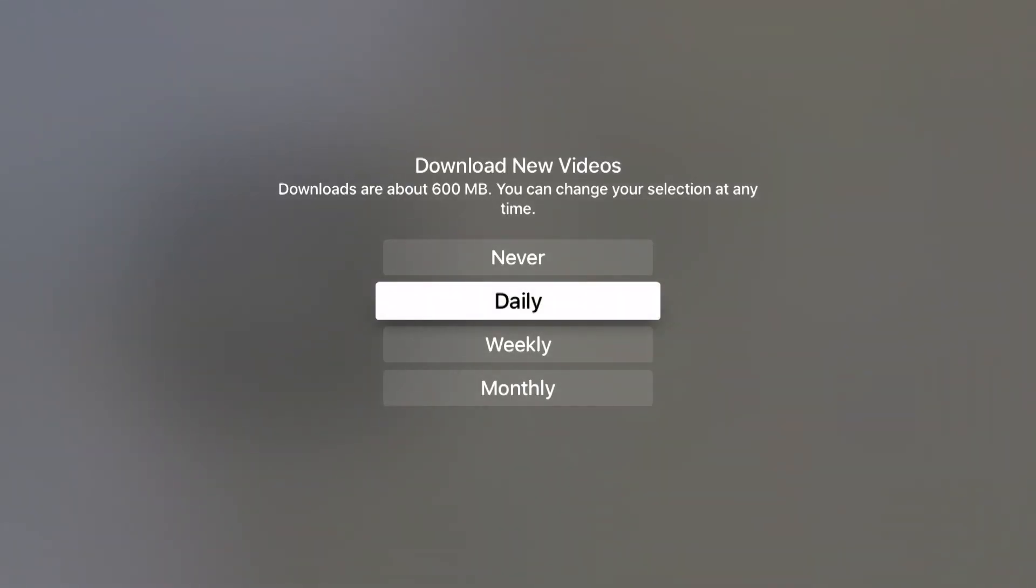For download new videos, we can choose our time frames. I have daily selected right now but we can do never, weekly or monthly and this will change your screensaver based upon your preferences.